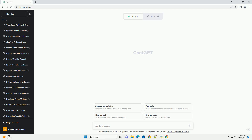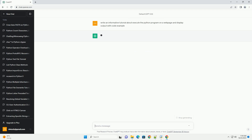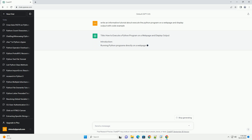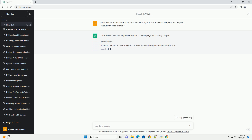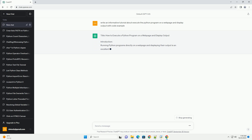Please subscribe and you can download this code from the description below. How to Execute a Python Program on a Webpage and Display Output.